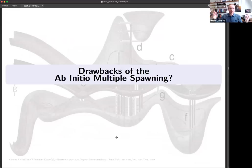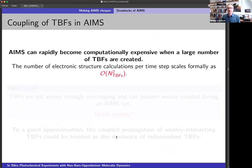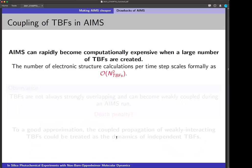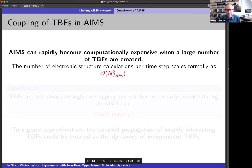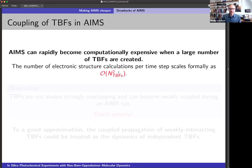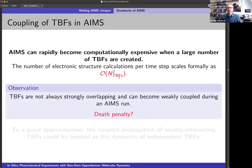Now, I seem to have said that ab initio multiple spawning is a very interesting method, but it has drawbacks. One central drawback is that it can, in some cases, become very rapidly super expensive. Why? Because if a Gaussian starts to spawn a lot of Gaussians, to connect all the Gaussians together, we need to compute all the electronic structures between different Gaussians, meaning that we have a quadratically scaling number of electronic structure calculations with respect to the number of Gaussian functions. But we also observe that these Gaussians become very weakly coupled during an AIMS run.